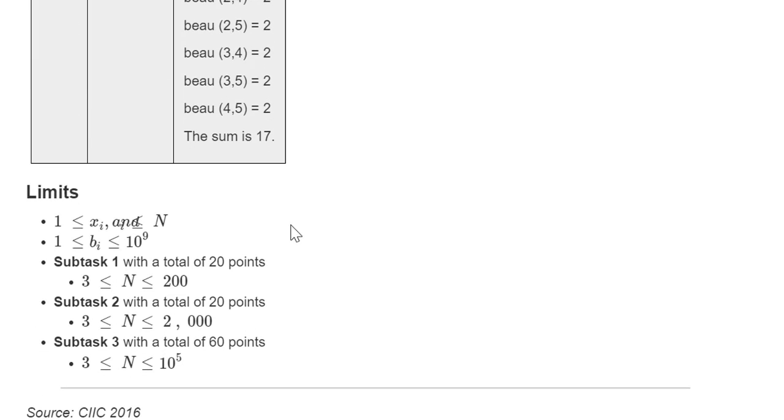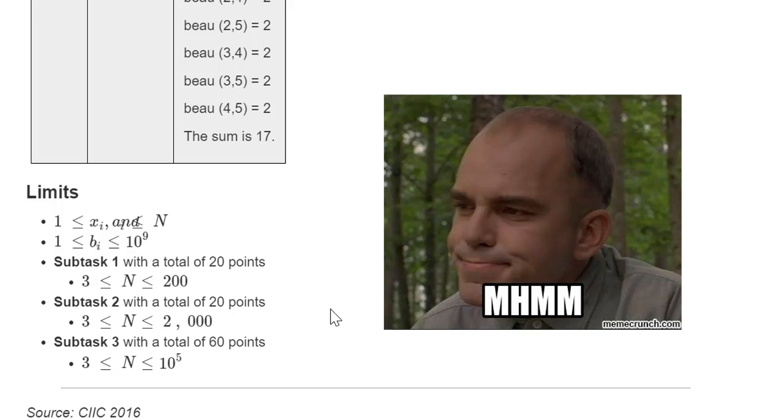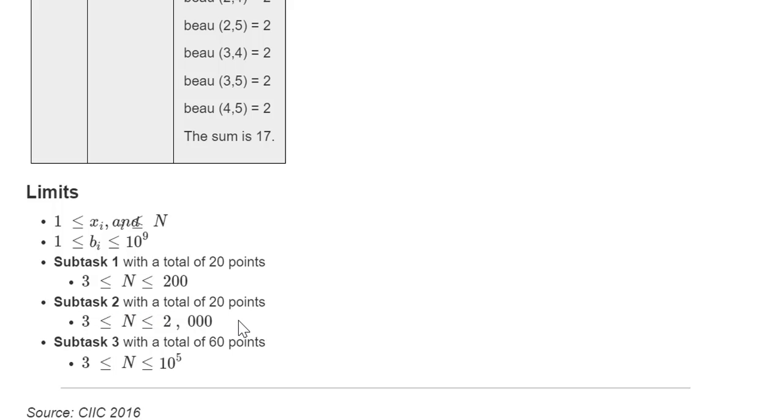We have subtasks. In the first subtask we have an n of at most 200. In this case we can just run a BFS for every pair of nodes, then get the beauty of that path and that's it, we just output the answer. For subtask 2 we can do the same, going through all pair of nodes and getting the beauty of all these pairs, but with a different method. In my case I did LCA technique to get the beauty in like logarithmic time, so I got a complexity of n squared in total and that's how I got 40 points.